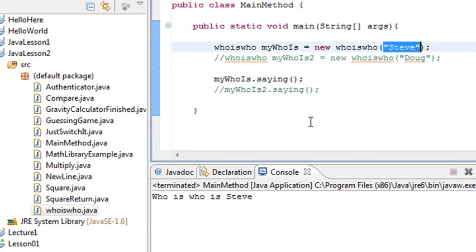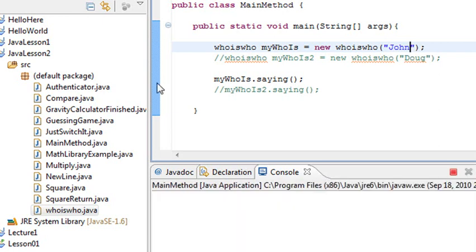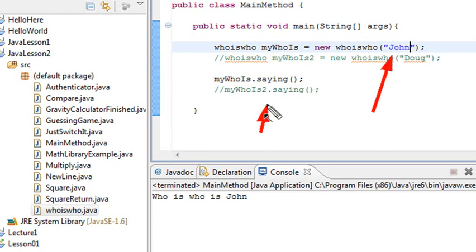And it put Steve. Now if I change this to John. Say to John. And I'm going to run it again. Let's save it and run it. Then it's going to print out whoiswho John. It does that by sticking that name into the constructor and running the method within that constructor method and returning John.